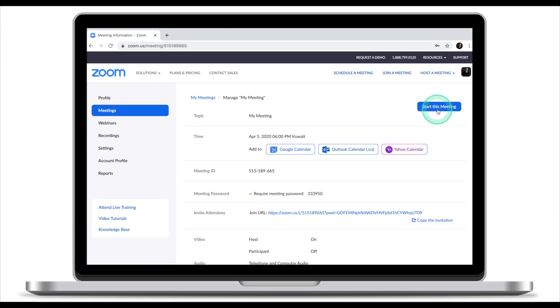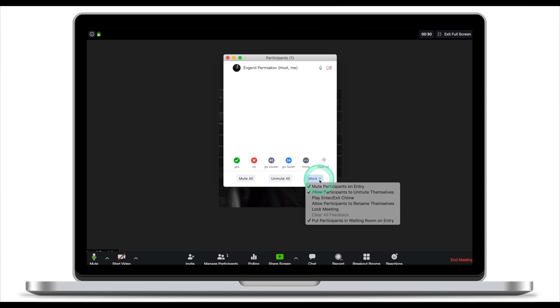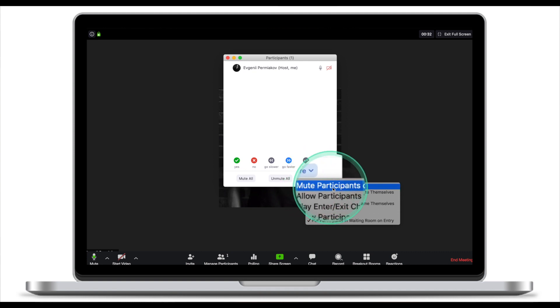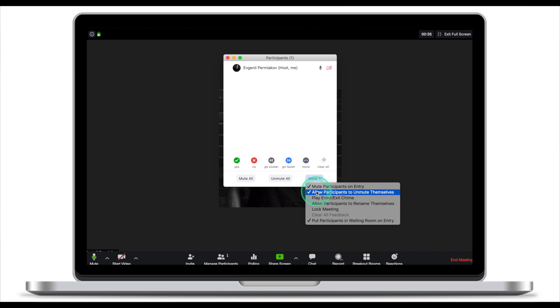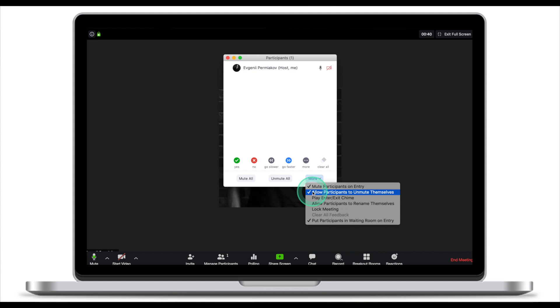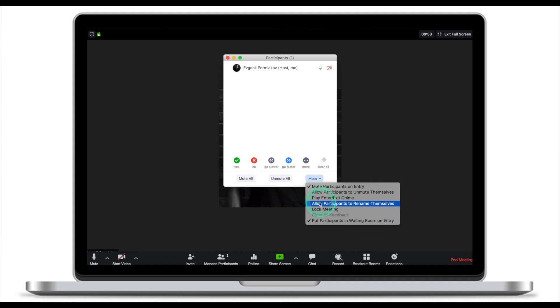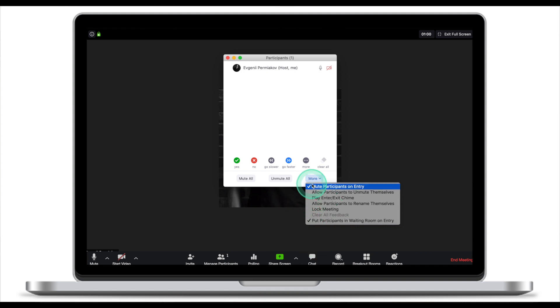Now we're going to save and start the meeting. There are a couple of things you need to do before any participants join. Make sure that you click on Manage Participants and click on More. The next thing you need to turn off is Allow Participants to Unmute Themselves — this has to be turned off. Also check that Allow Participants to Rename Themselves is off, and that Put Participants in Waiting Room on Entry is on. You should initially have two ticks: Mute Participants on Entry and Put Participants in Waiting Room on Entry.